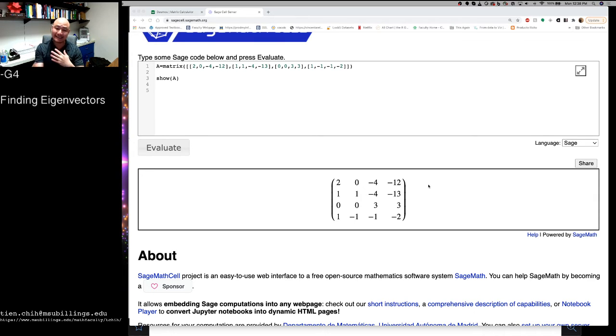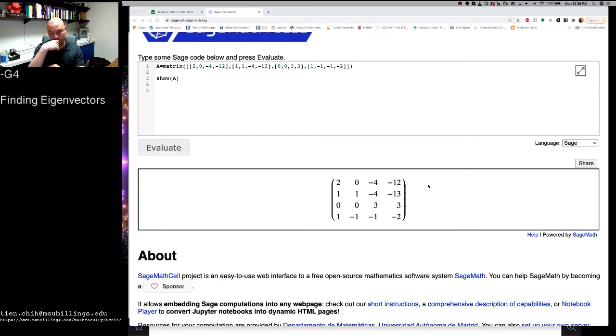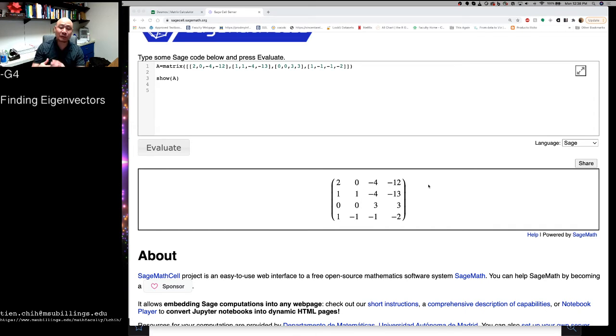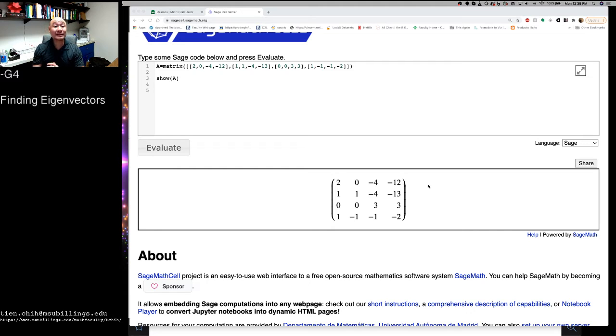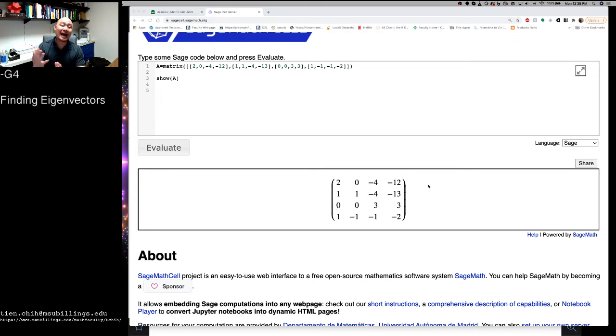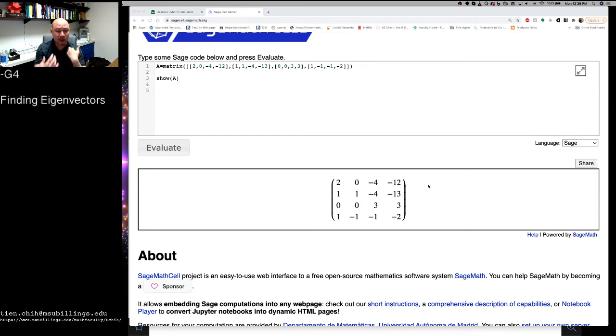But a downside to this is that we were given that lambda was 2 when we went ahead and solved this problem. Now, if I were to just go to a random linear algebra student on the street somewhere and hand them this matrix and say, alright, go ahead and find its eigenvalues and eigenvectors, that's a much different problem, right?